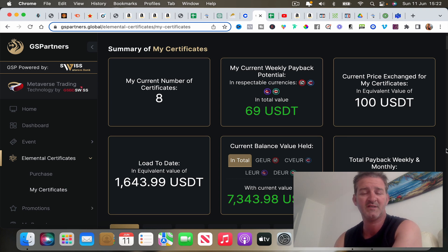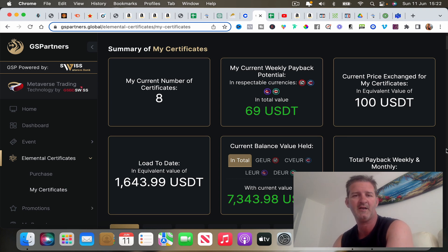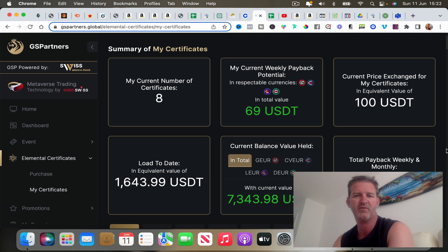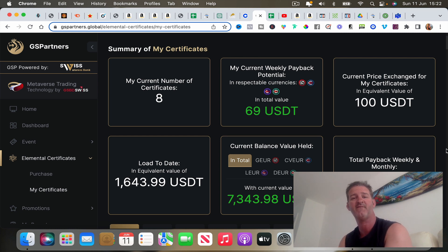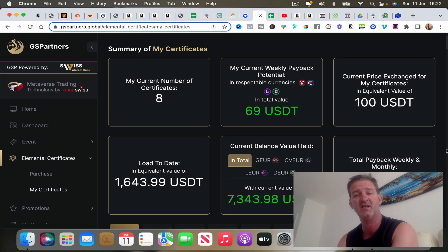Hey what's going on guys. Today we're going to have a look at another cash flow producing asset that you can get involved in as far as investing. Today we're going to look at GS Partners.